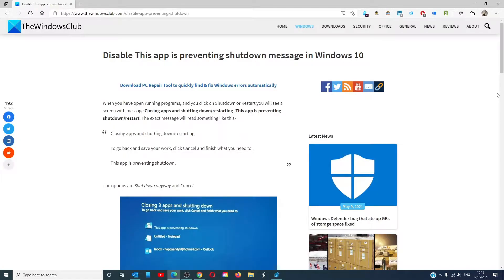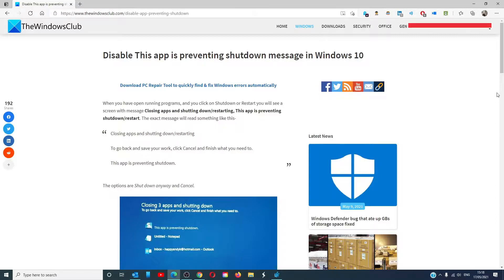Hello Windows Universe, in this video we will talk about how to disable the preventing shutdown message in Windows 10. For a more in-depth look at the topic, we will link an article in the description down below.